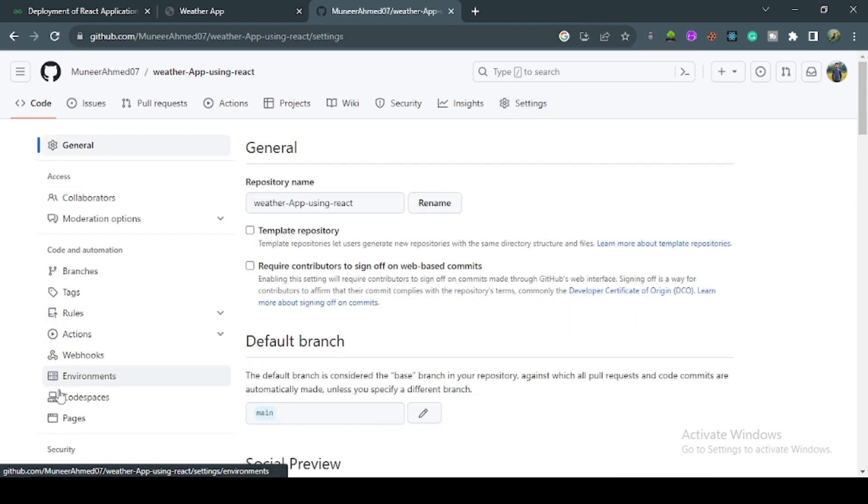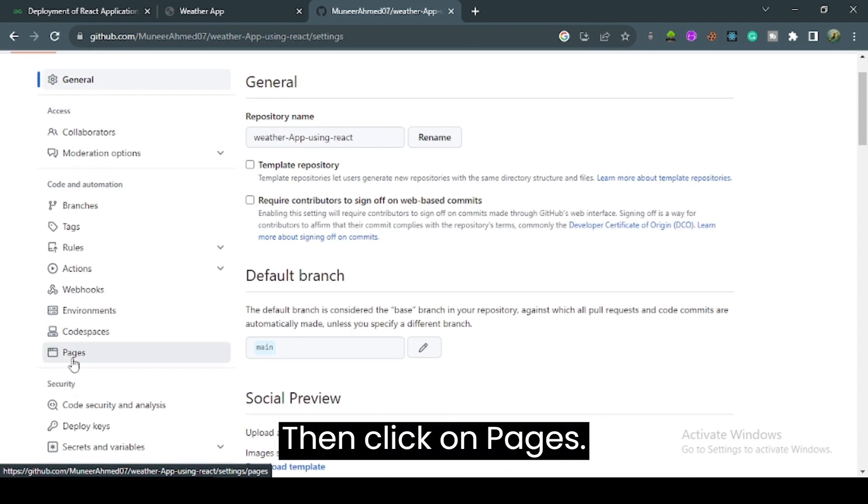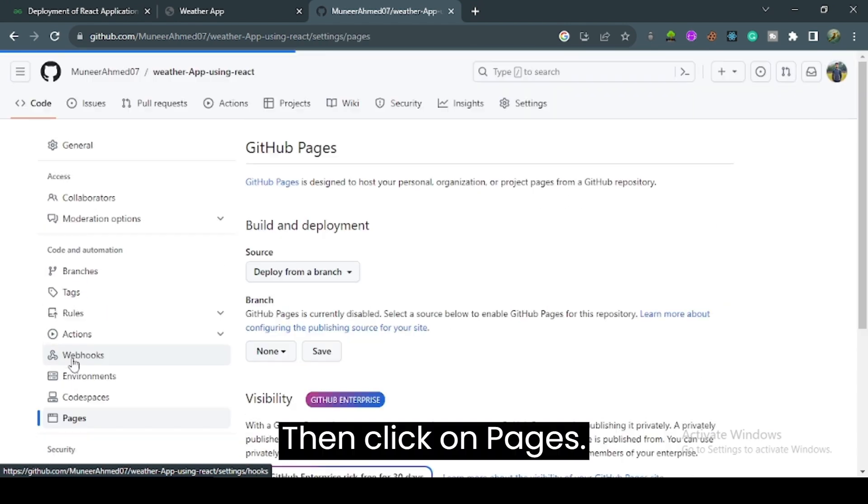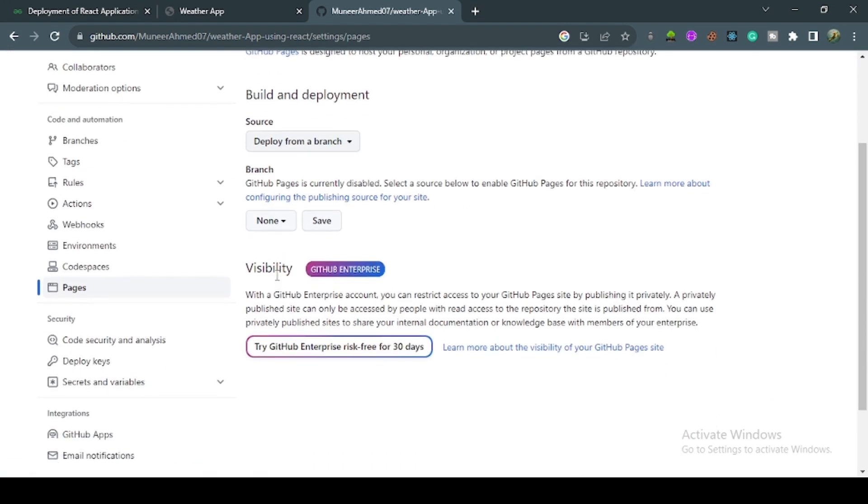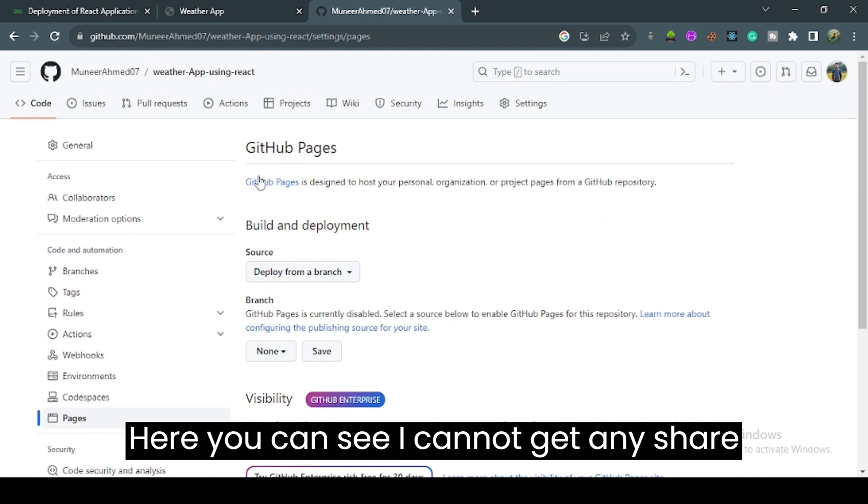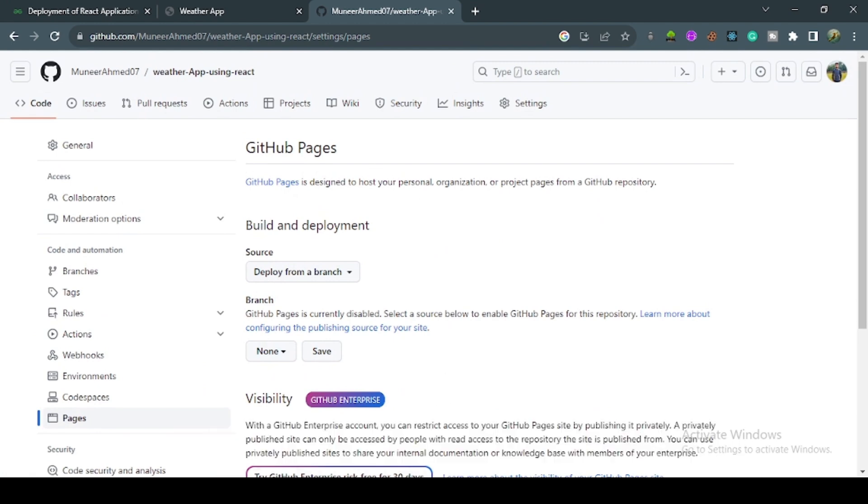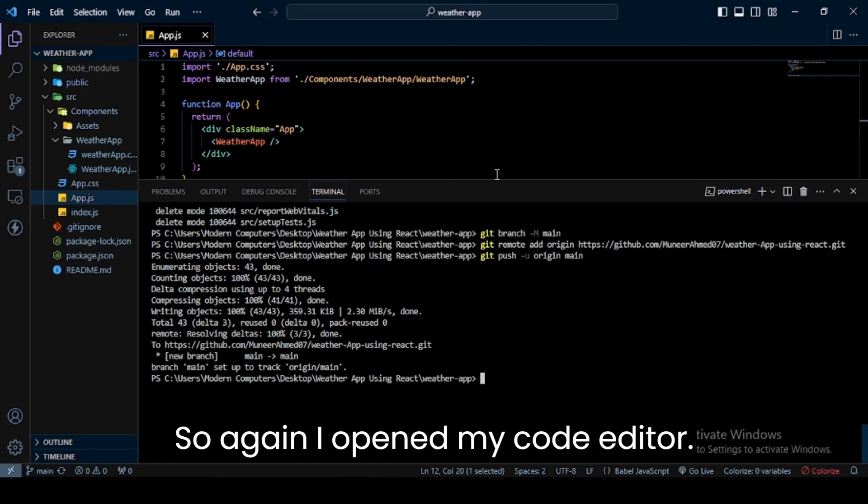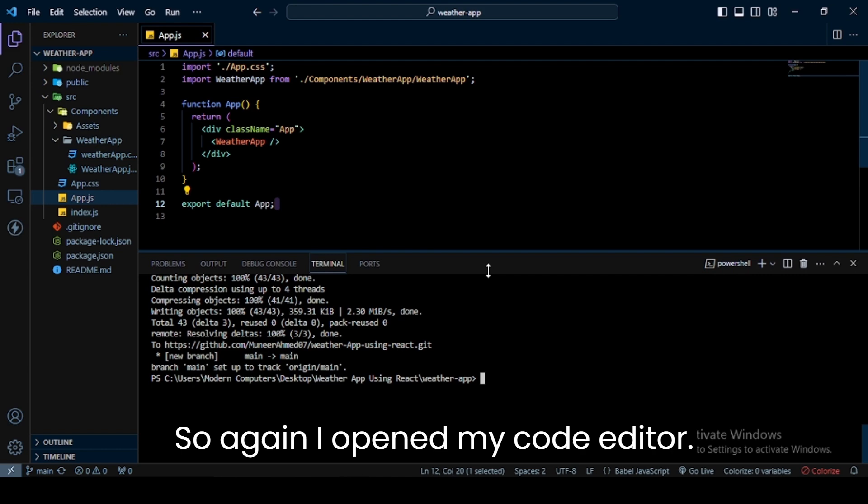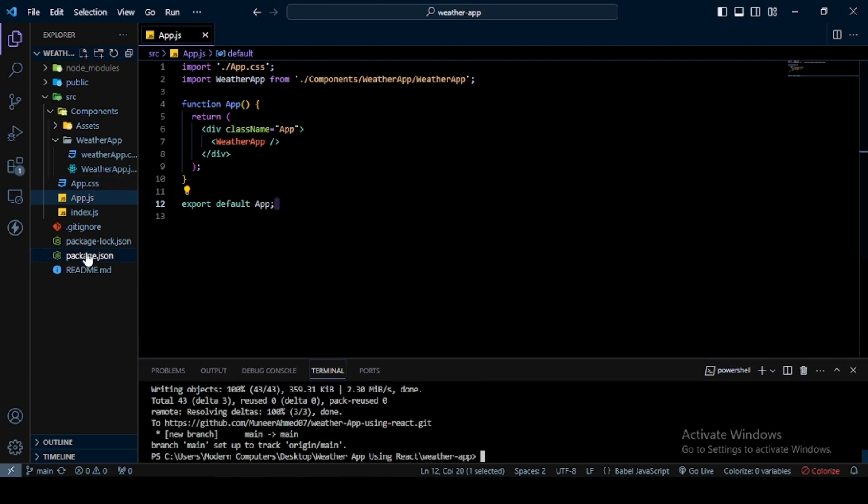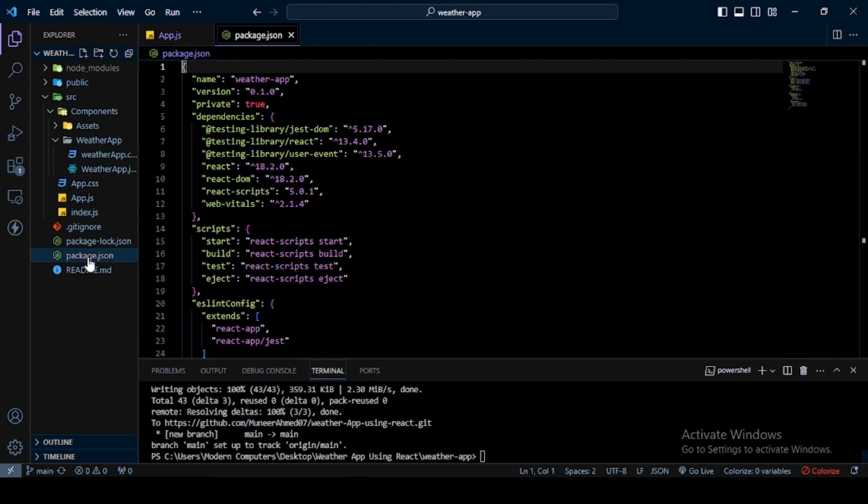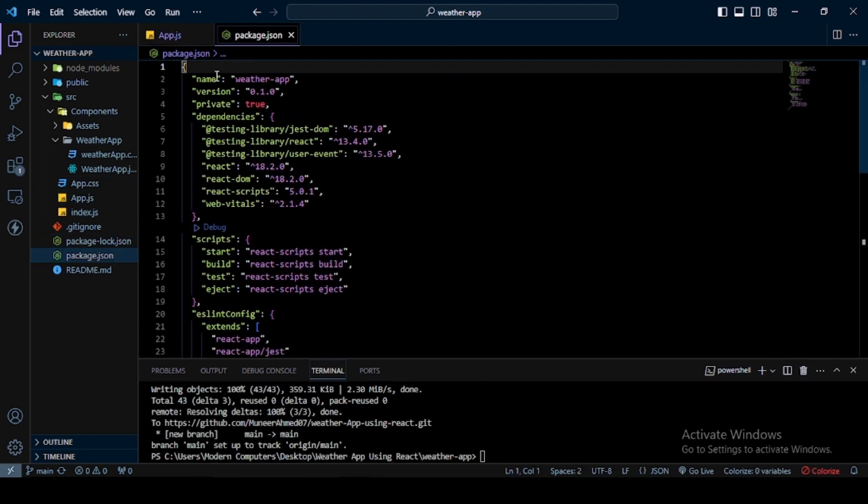Click on the settings button, then click on Pages. Here you can see there's no shareable link yet, so now I'll create one. I open my code editor again and open the package.json file.